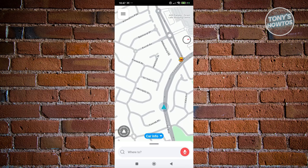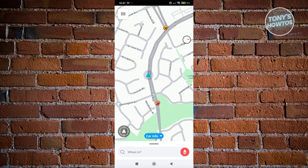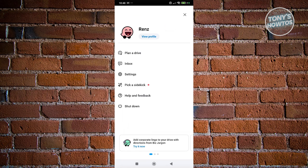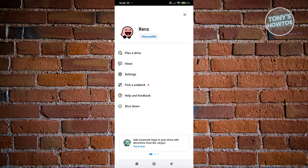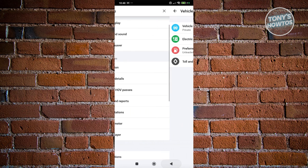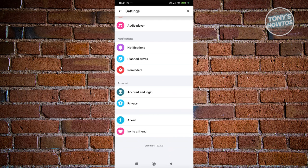Once you've stopped your drive, you can explore account settings. Click the three-bar icon at the top left to access Settings, your Inbox, or Plan a Drive. Under Settings you can change general preferences, map display for cosmetic customization, vehicle details, toll and HOV passes, and alerts and reports.